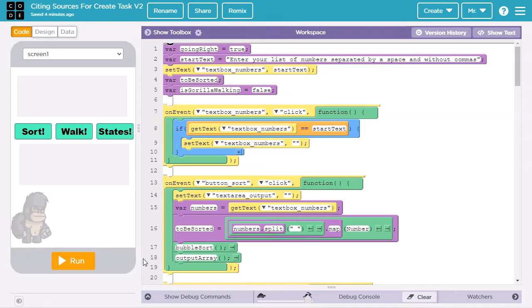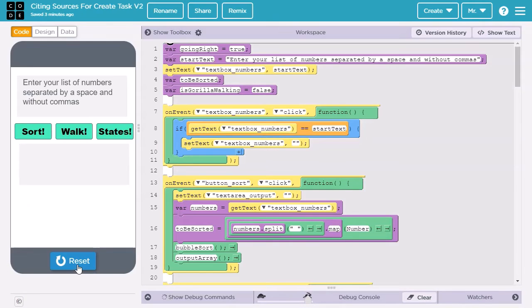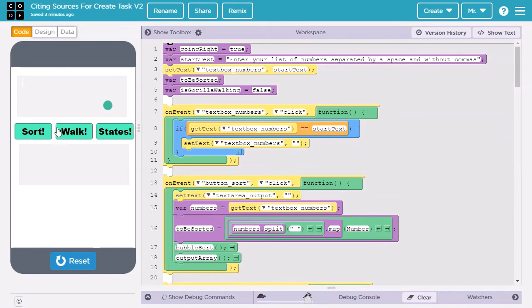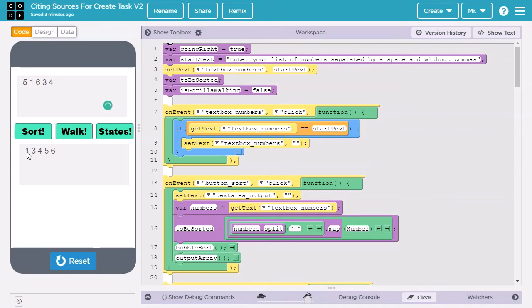Now, let's look at some code and learn how to cite it properly. The College Board uses a generic term procedure. However, for the App Lab JavaScript code I'm using, it would be more correct to refer to them as functions. We'll start with the first piece of functionality in this program. I press Run, and the top text box tells me, enter your list of numbers separated by a space and without commas. I enter some numbers, then I press the Sort button. The program outputs the numbers in a sorted list.